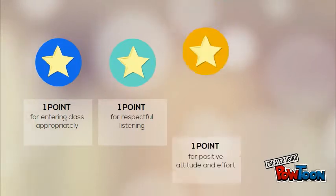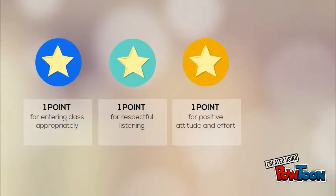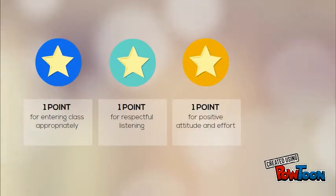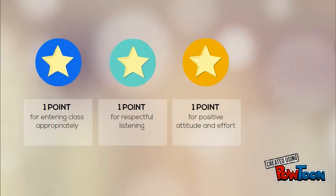Earn one point for doing your best. Work hard with a positive attitude, and your class won't have a problem earning this point.